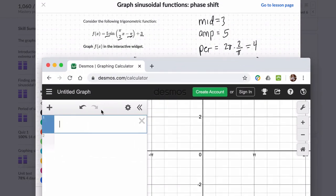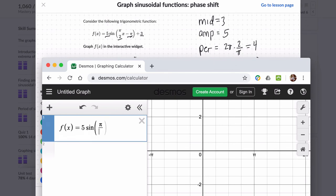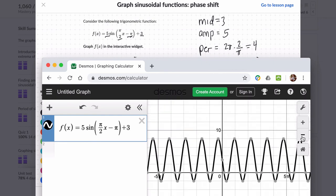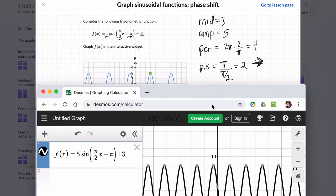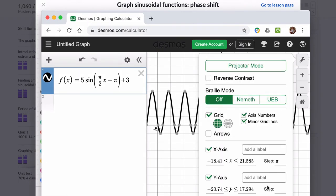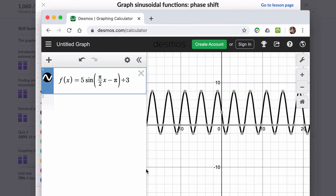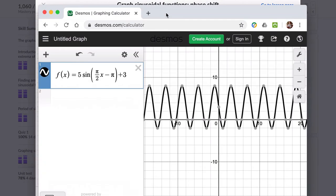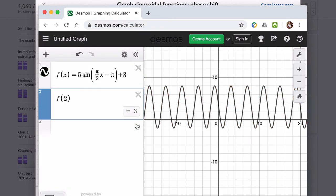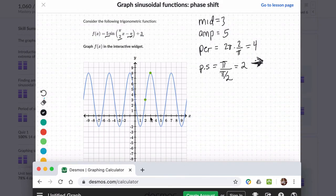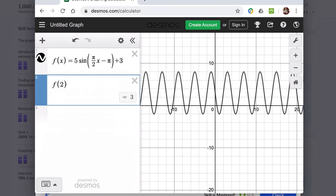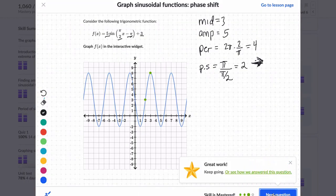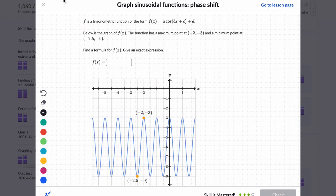So we've got f of x equals 5 times the sine of pi over 2 times x minus pi, close parentheses, plus 3. I'll zoom out, change the step settings, and type in f of 2 — I get 3. That's correct: input of 2, output of 3. And an input of 3 gives an output of 8. I've got the right graph. I'll click check. So that's the gist of these problems, and I hope this helped.